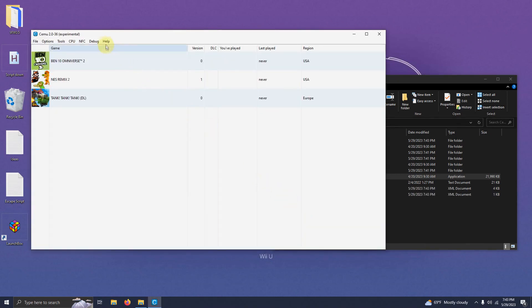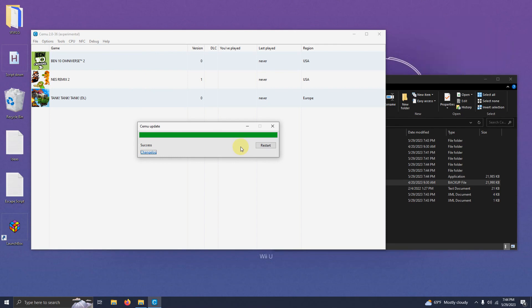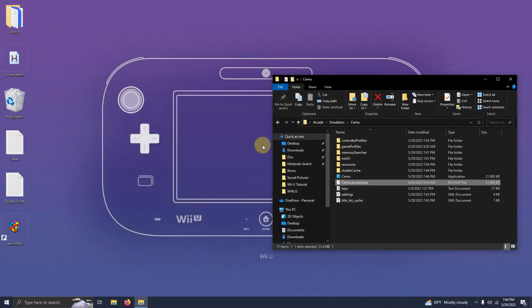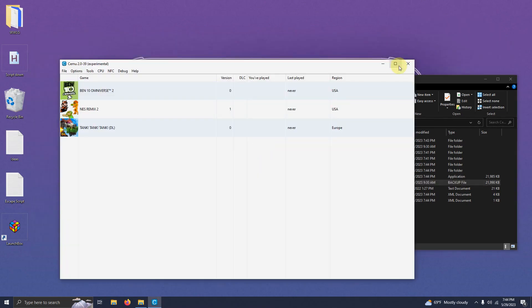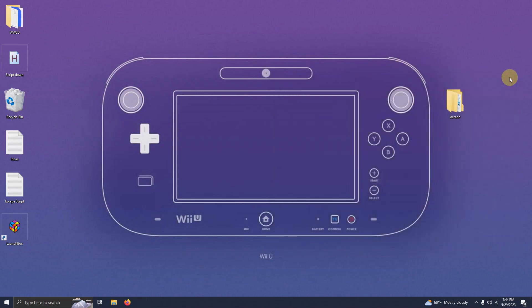Now one more step. We're going to go here to help and click check for updates. If there is one available click update. Once it's done click the restart button. Now we can close this emulator up and now let's set this emulator up in LaunchBox.